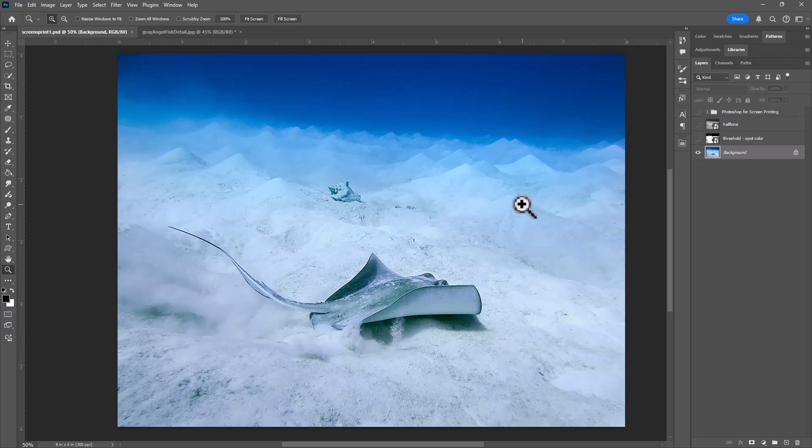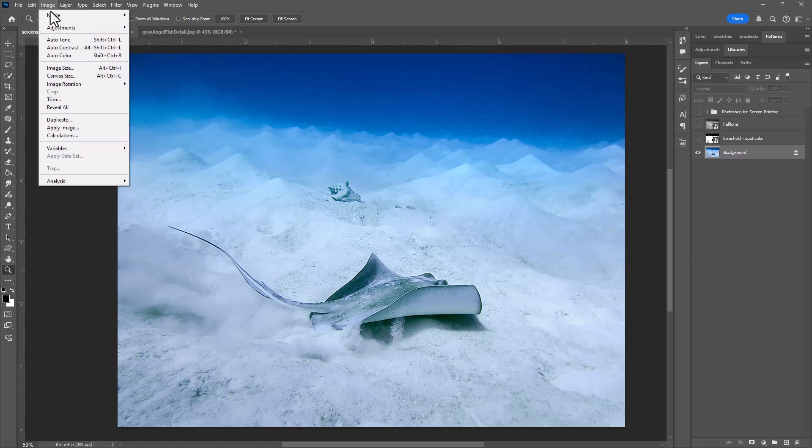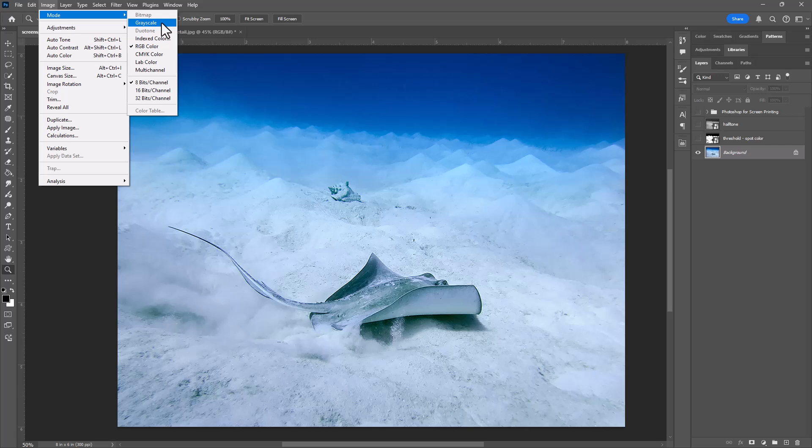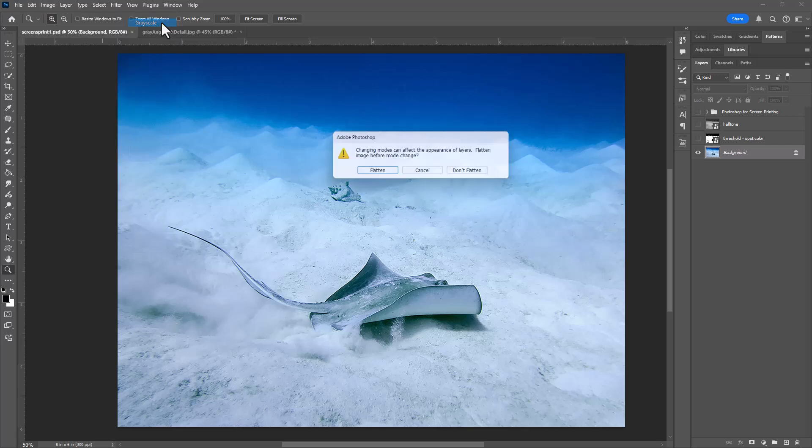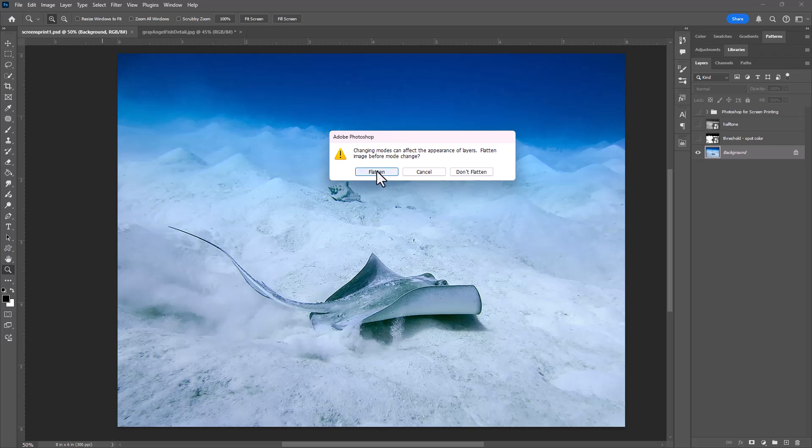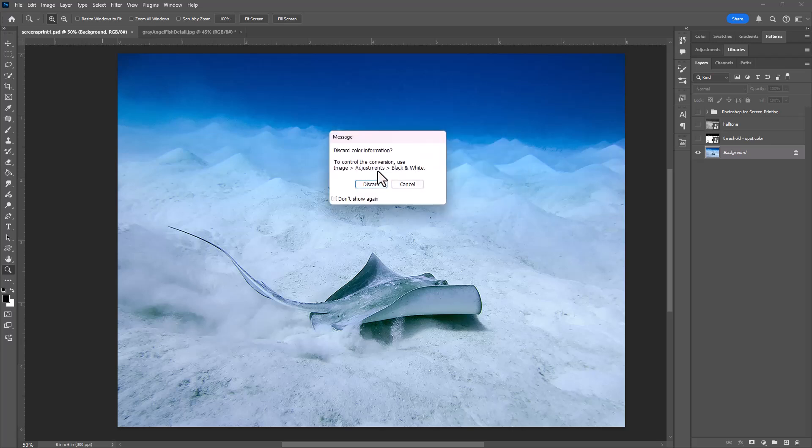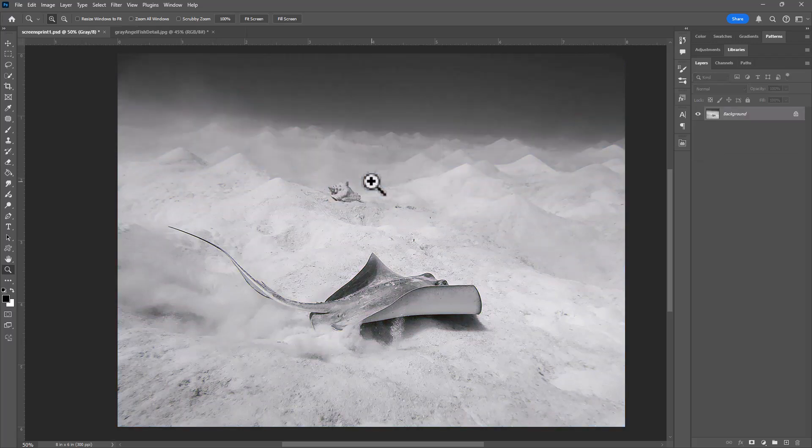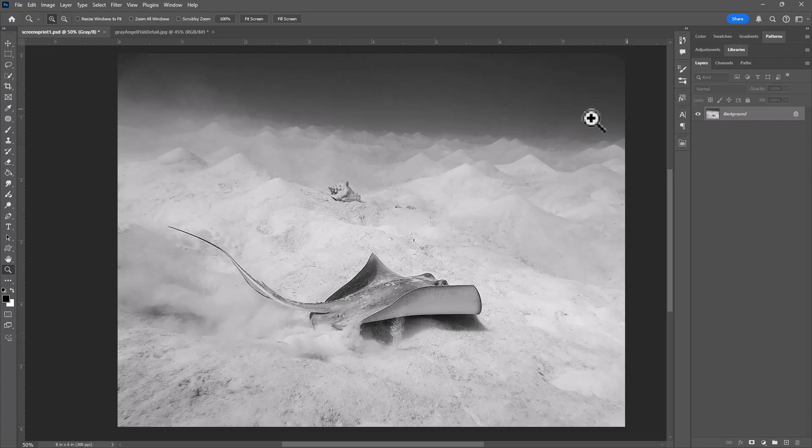The next step is to convert our image to grayscale as we are going to be working only in black and white. I'm going to go to image, mode, grayscale to make that conversion. I can flatten the image to get rid of my other unused layers, and now we have a black and white image.